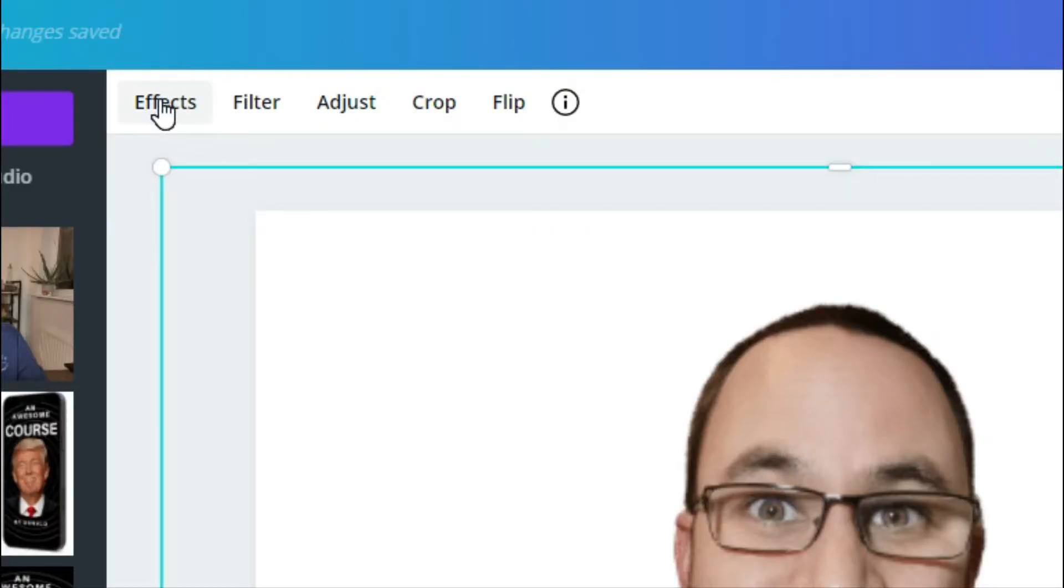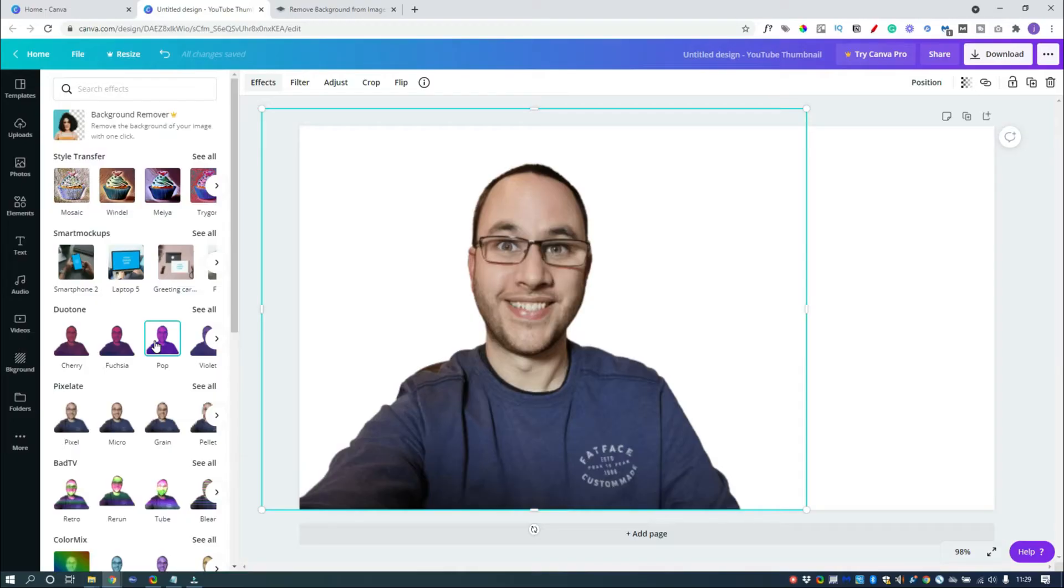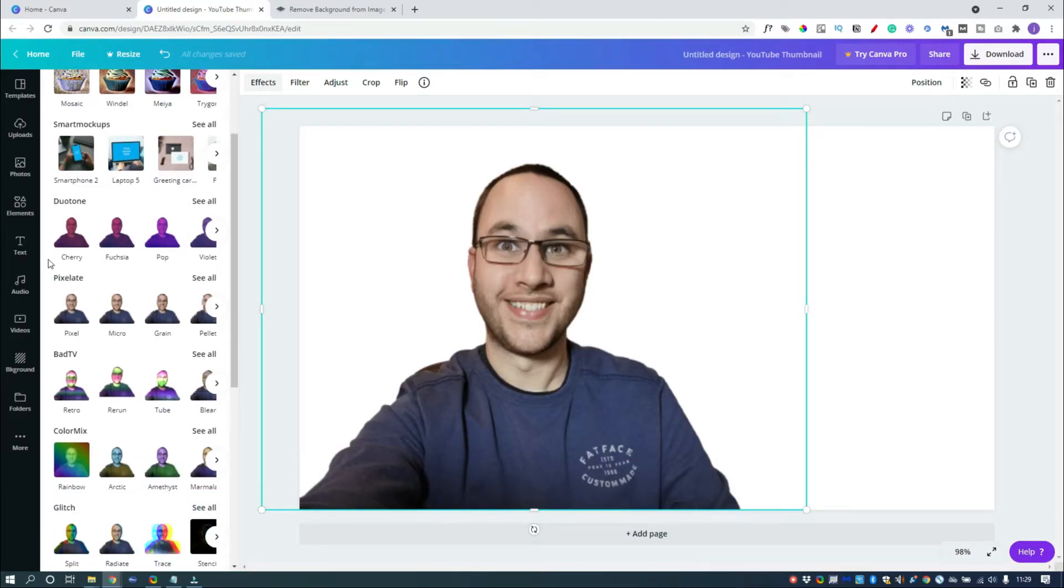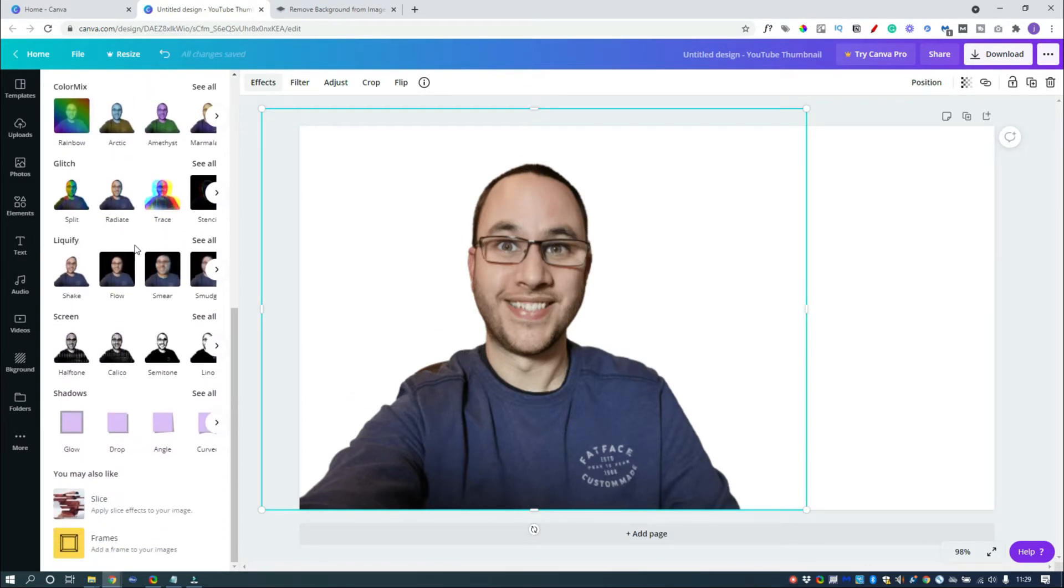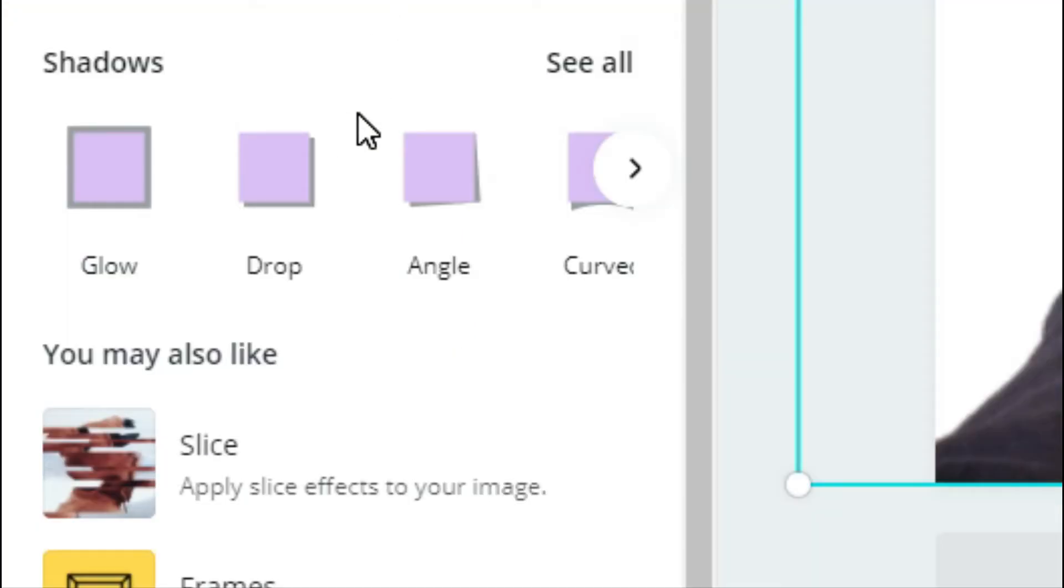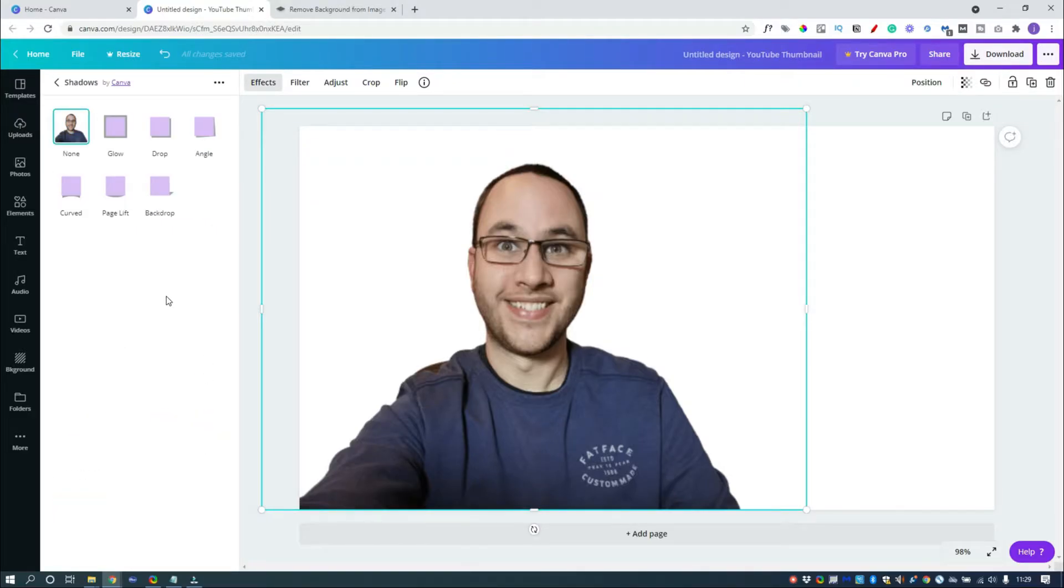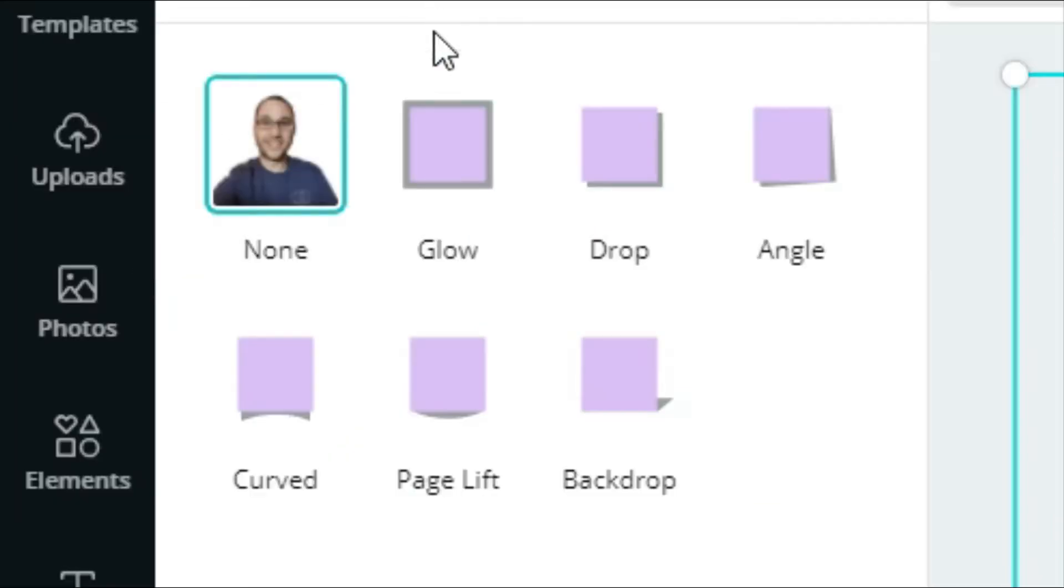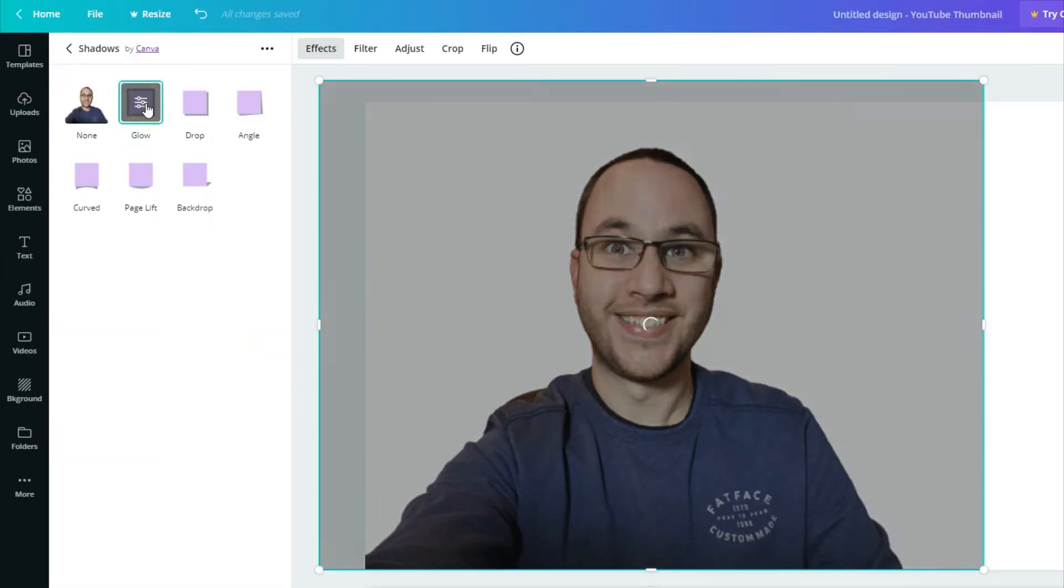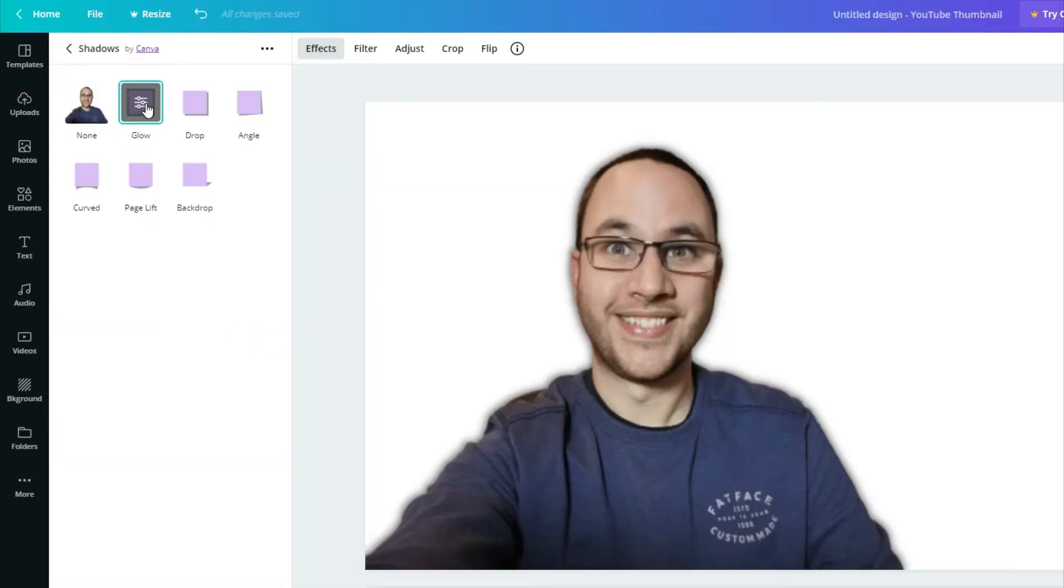So we're just going to click on Effects. Now Canva has all these inbuilt kind of effects that you can apply, and some of them are really good. You can do some really good things with them. The one we want is actually a new one that they've put right at the bottom here, and it's this Shadows. So let's just click on See All. There's different types of shadows, so depending on what you want to actually do, if this wasn't a YouTube thumbnail you could add little kind of backdrop shadows and curved shadows. There's loads of different things that you can do. But we want this Glow. So click on Glow.